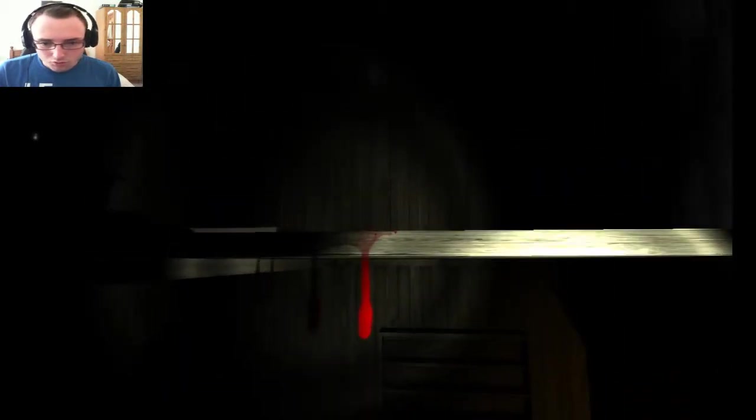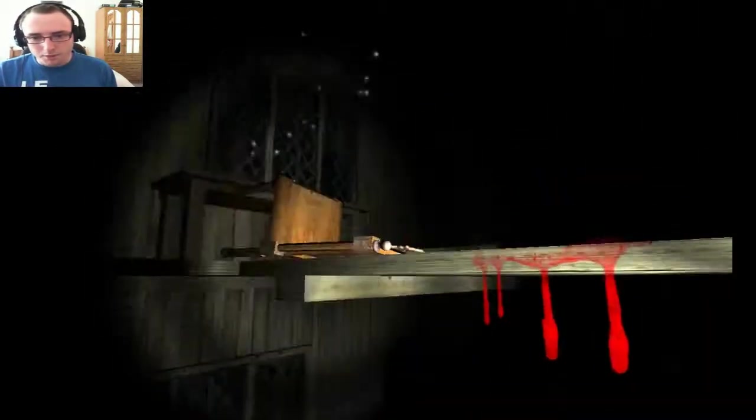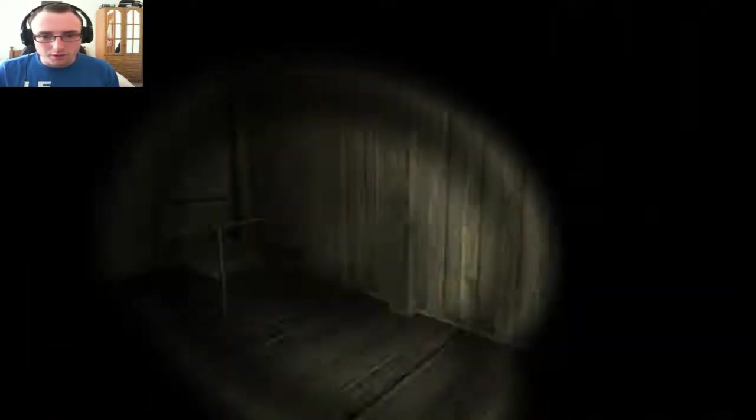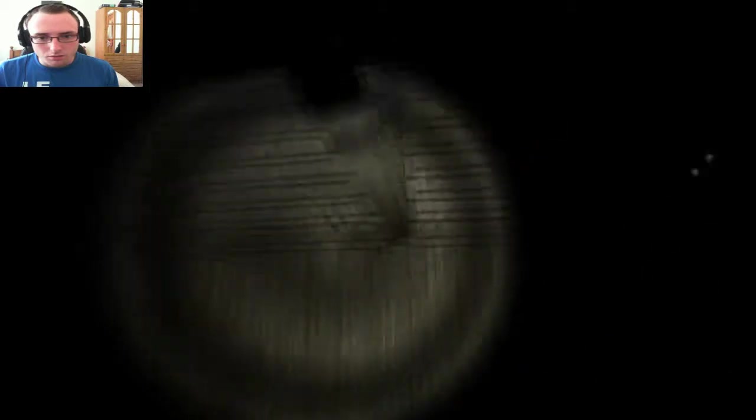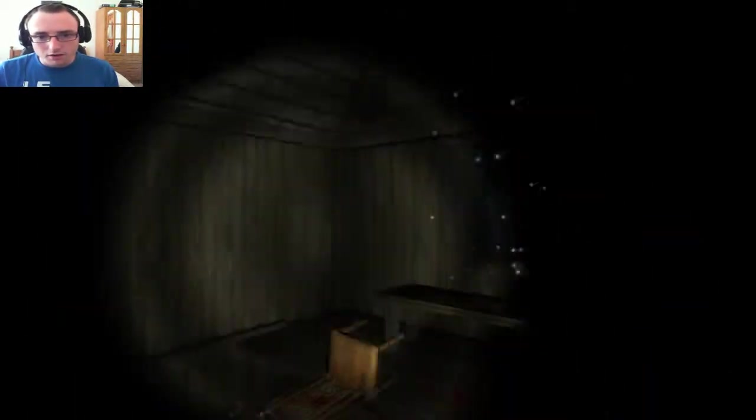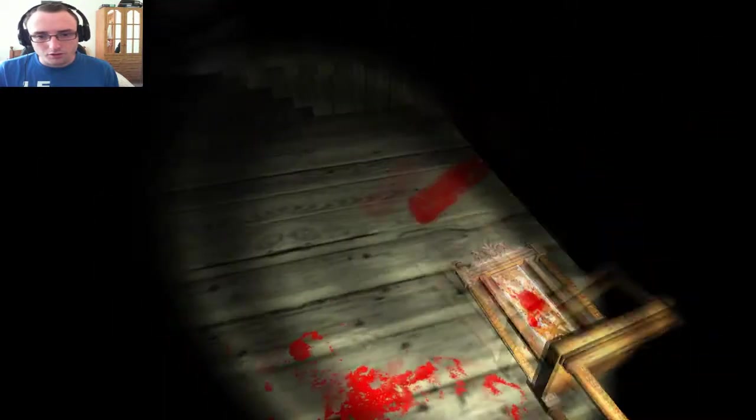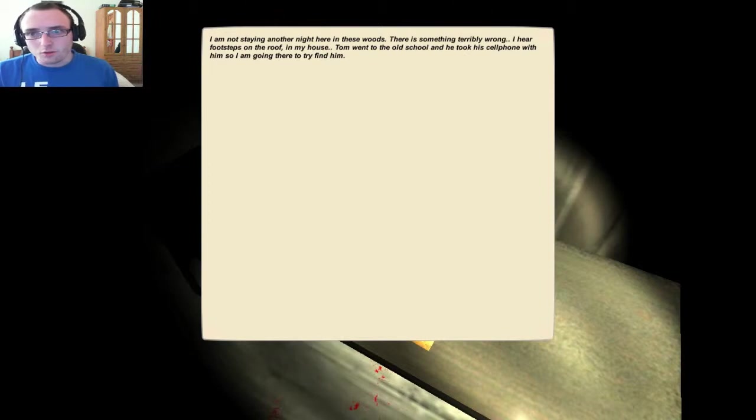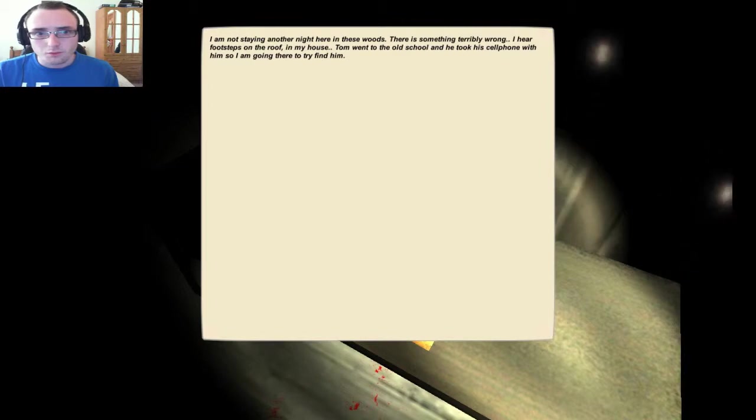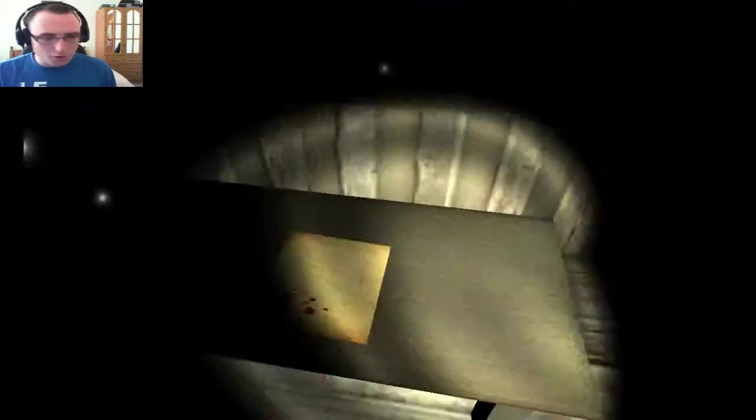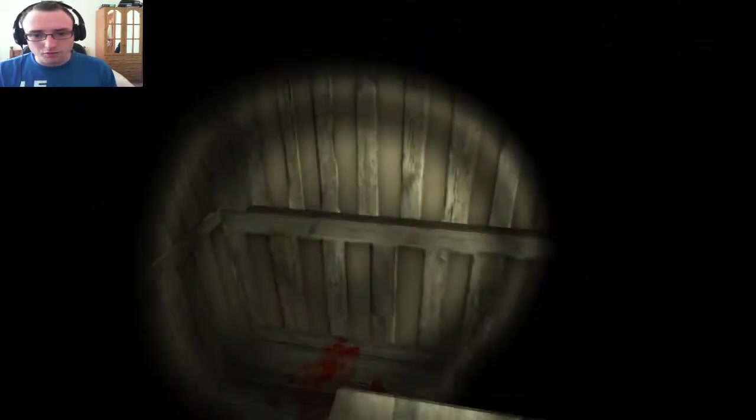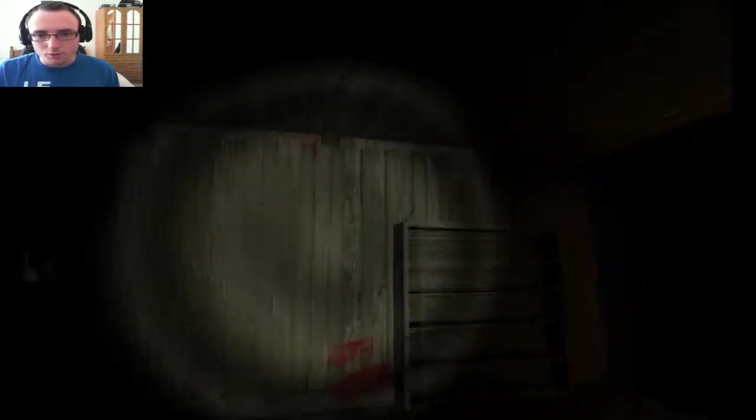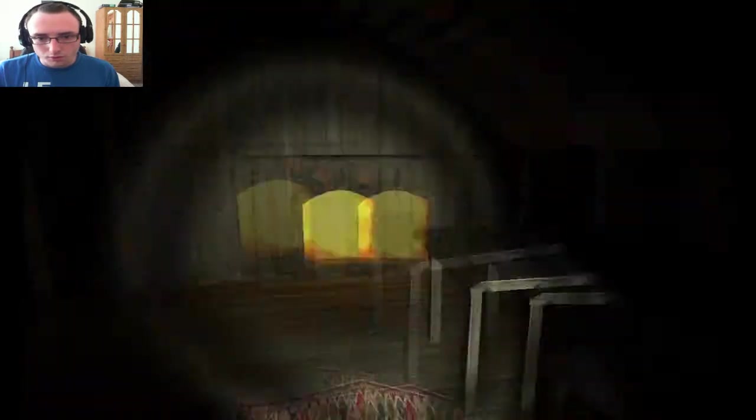More dripping wet red paint or blood, I assume. I heard that, I'll check it out later after I've read this note. I'm not staying another night in these woods. There's something really wrong. I hear footsteps on the roof in my house. Tom went to the old school and took himself home, so I'm going there to try and find him.